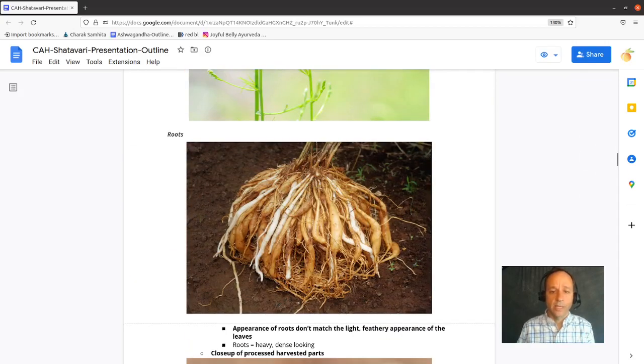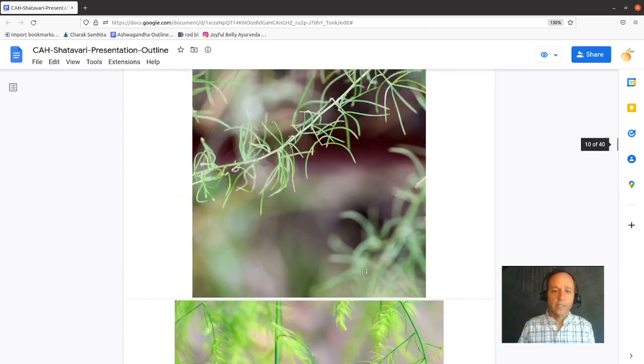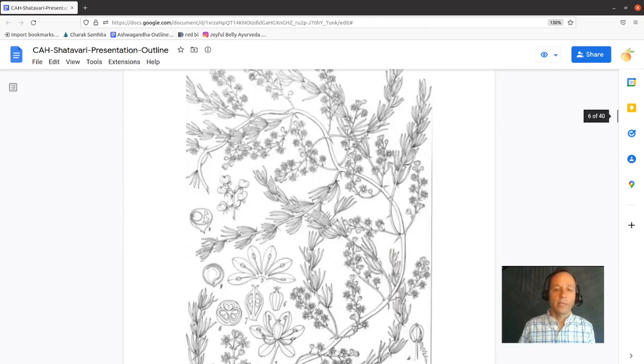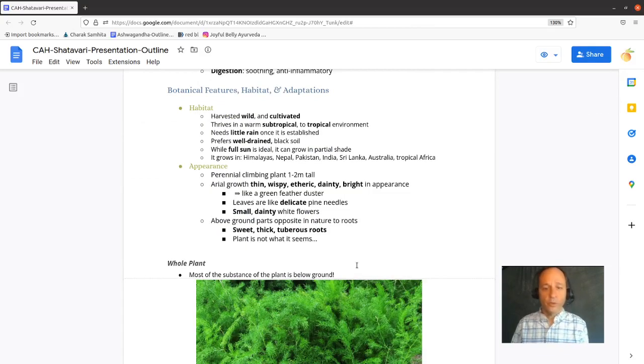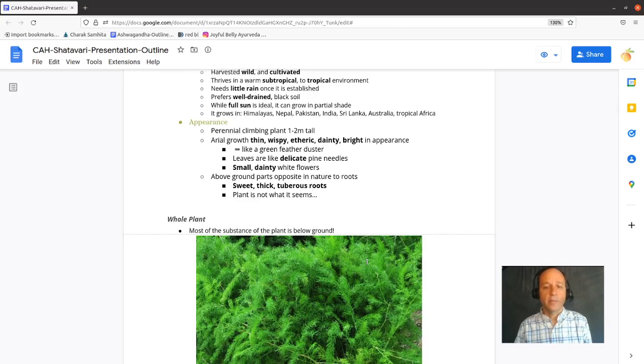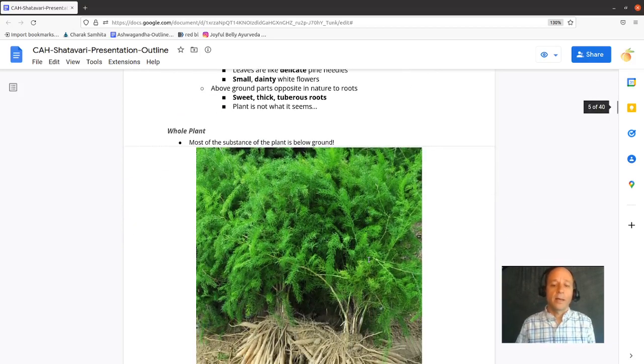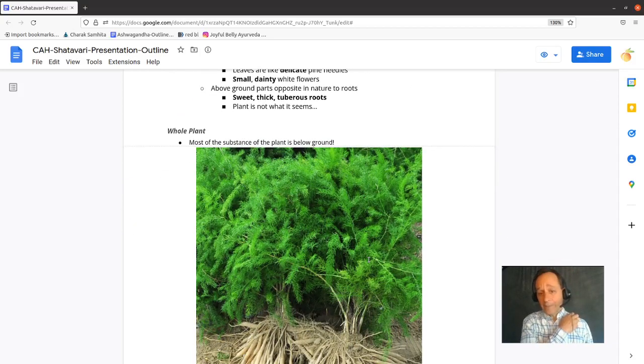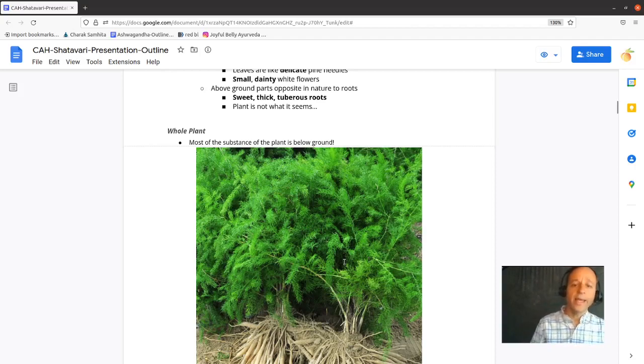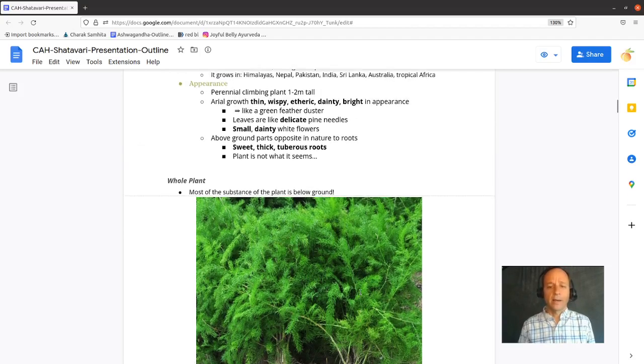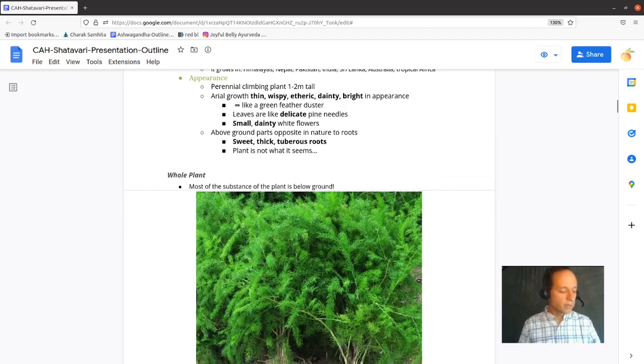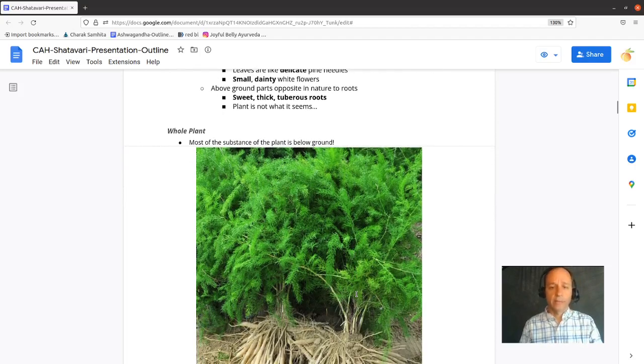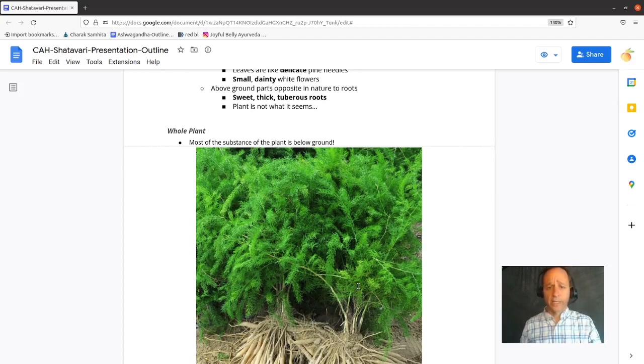Look at those roots. Does that look etheric to you? Absolutely not. It looks like an oily mass of roots. And so the above ground parts and the below ground parts are kind of opposite to each other. So it's a tricky plant. You almost have to like cut off the top and just look at the bottom. Or what does that mean that the above ground parts of the plant are totally opposite to the below ground? I don't know. We could probably have some interpretation of that. But I'm just going to say it's tricky for that reason. Most of the substance of the plant is below ground.